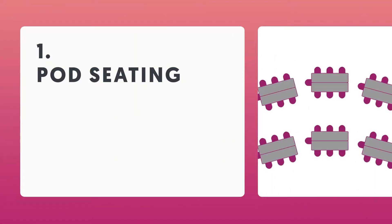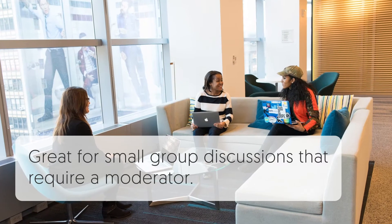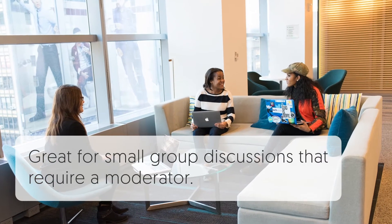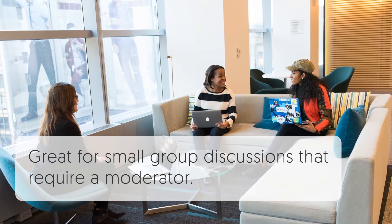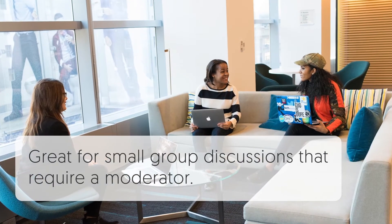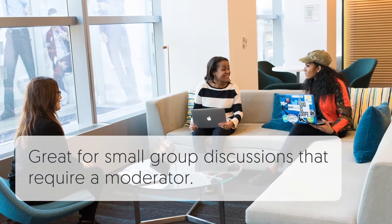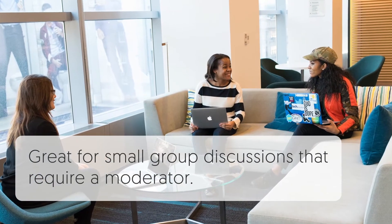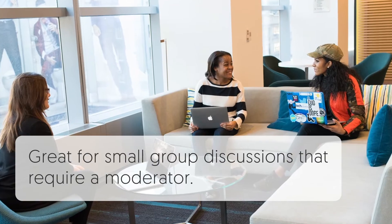Pod seating. This layout is great for small group discussions that require a moderator. Try it with breakout sessions to give your attendees some one-on-one time with presenters.